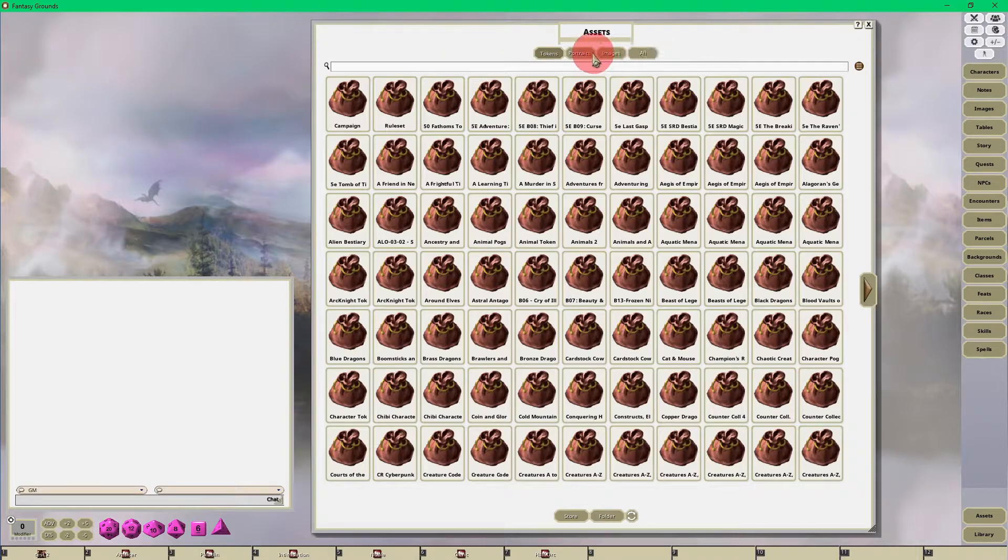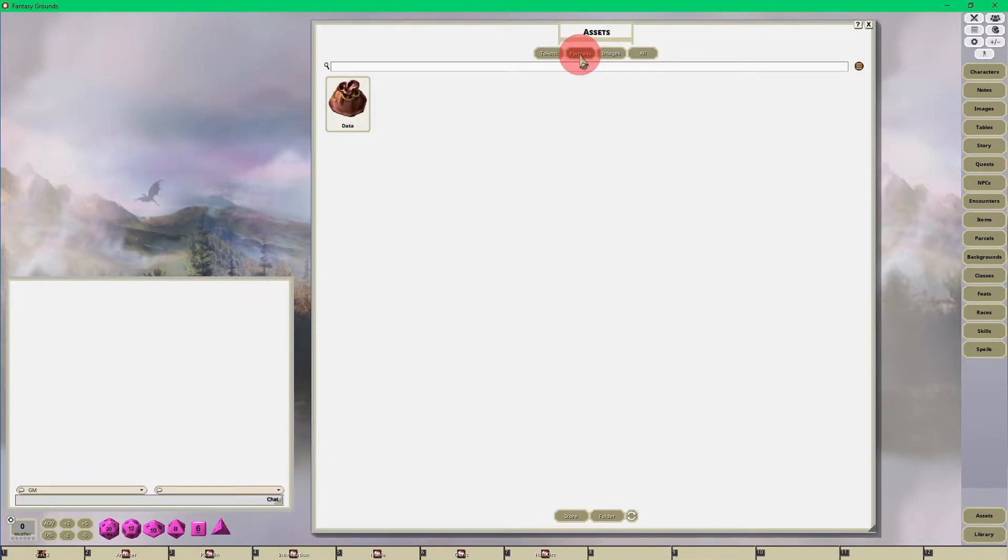Once we do that, then down at the bottom here is a folder button.